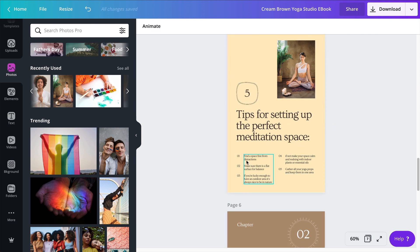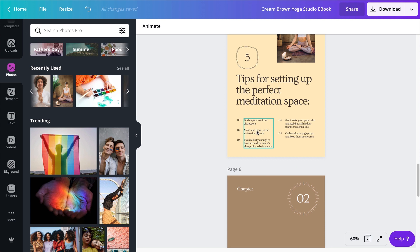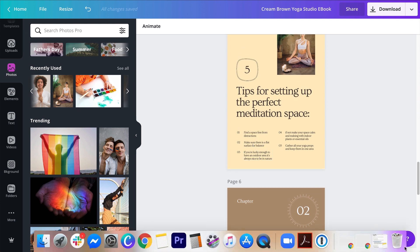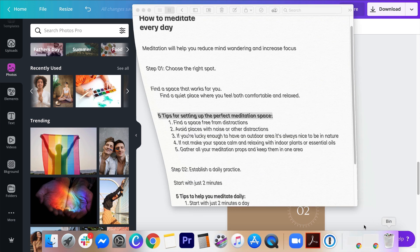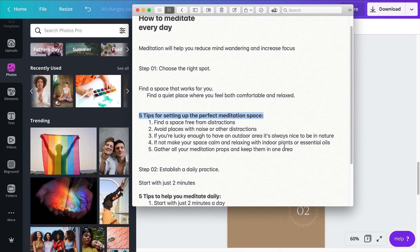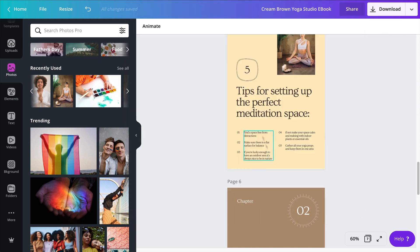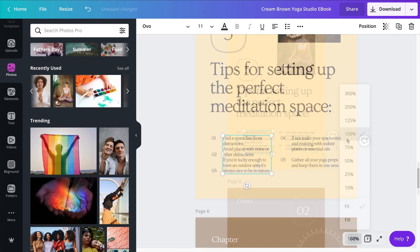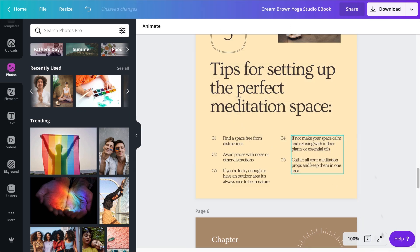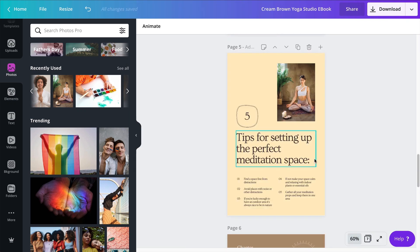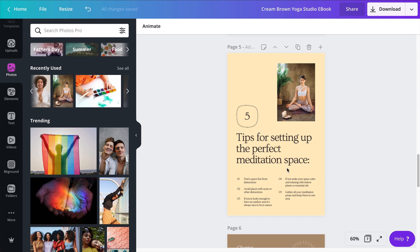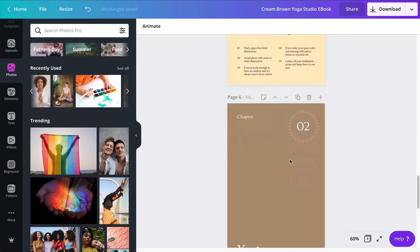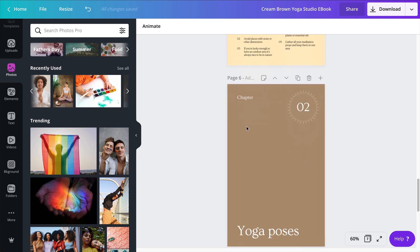So what I'm going to do is to speed up the video while I fill up these text boxes right here, because I don't think there is anything complicated to this. It's just me grabbing from my notes and adding these in the right boxes. All right, so I have my page number five ready now. I have the five tips for setting up the perfect meditation space, so I can move on to the next step.